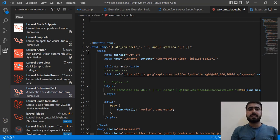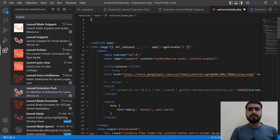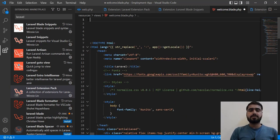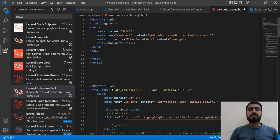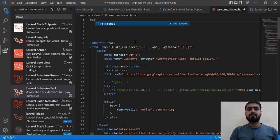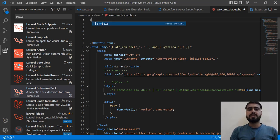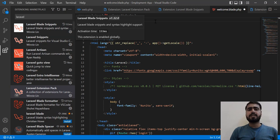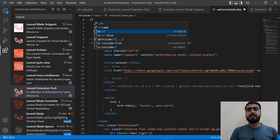Let's go to the welcome.blade.php file. Here, if you type an exclamation mark and hit Tab, it installs the basic HTML boilerplate. You can also type 'html5' to add the HTML5 basic configuration. For blade directives, type 'vex' and hit Tab to add @extends automatically. Type 'y' and hit Tab to add @yield. Type 'b' and hit Tab to add an @if blade directive.